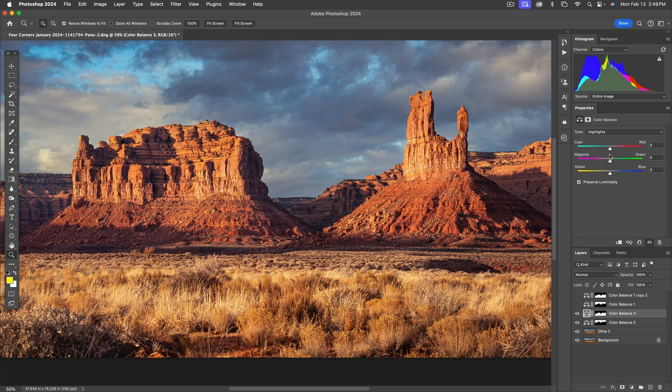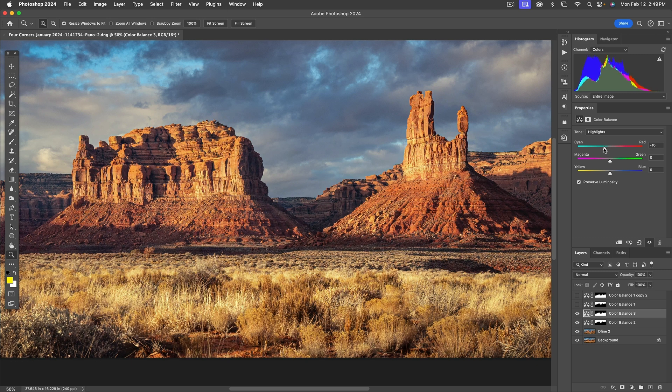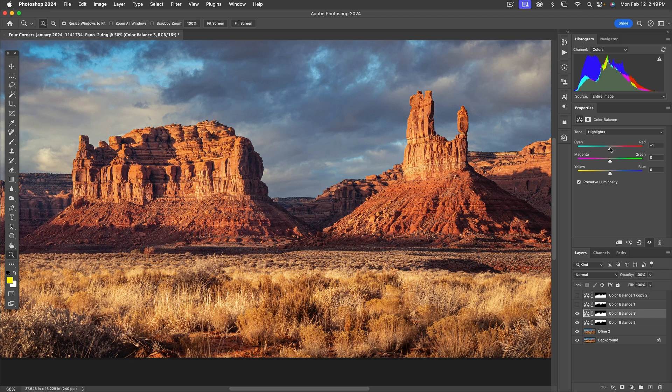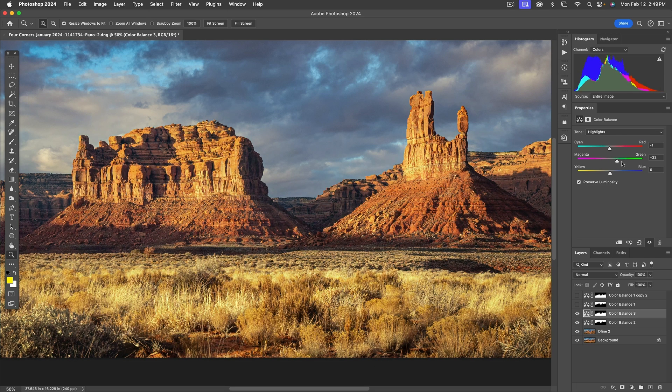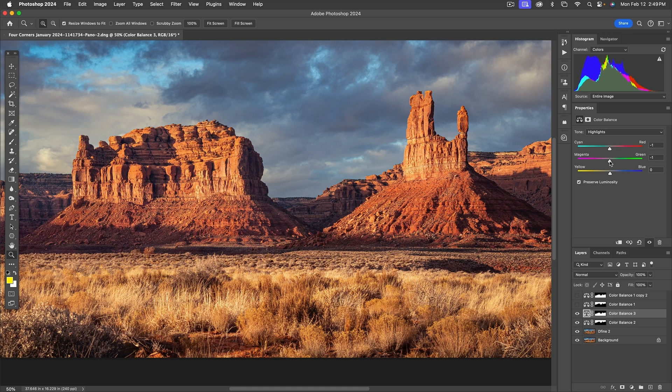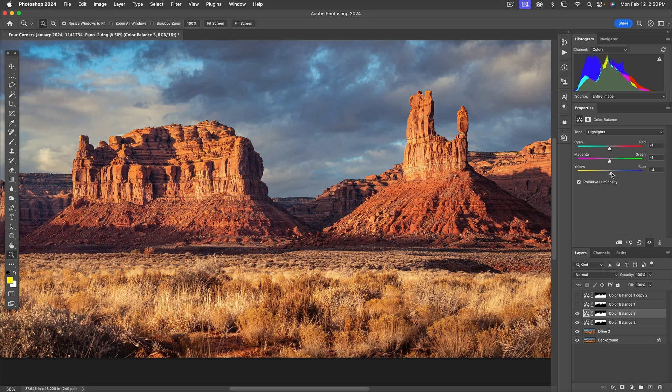Now let's go to highlights again. Cyan, magenta, cyan, red, cyan, red. I don't like either of them. I'm going to leave it alone since no slider seems to move it. Minus one isn't going to really do anything. Magenta, green, magenta, green, magenta, green. Oh, don't like that either. We're going to leave that one alone as well. Yellow, blue. Ah, to see, it did need some more blue in the highlights though. So we'll add a little blue.